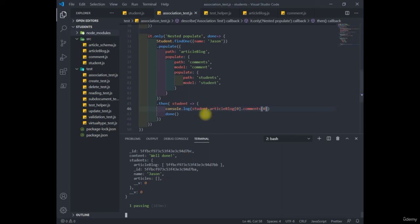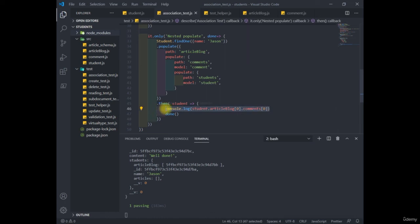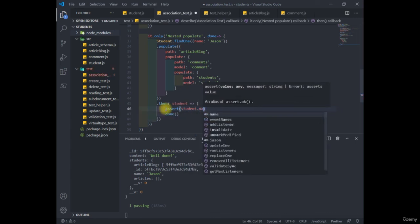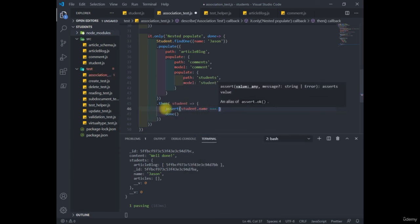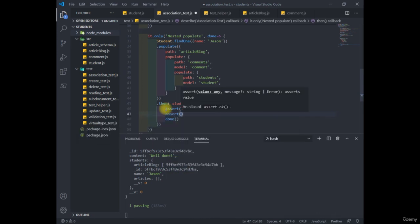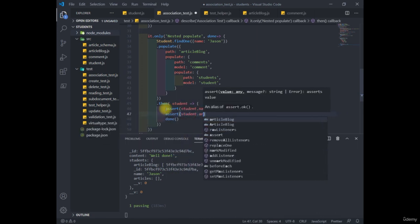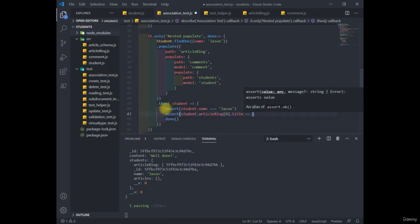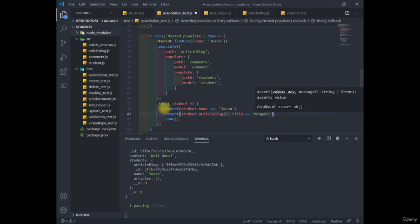So to make it a real test, we'll remove this console log statement and add our assert statement. So we assert that student named Jason. Another assert is first article blog's title is MongoDB. And content of the comment is well done.